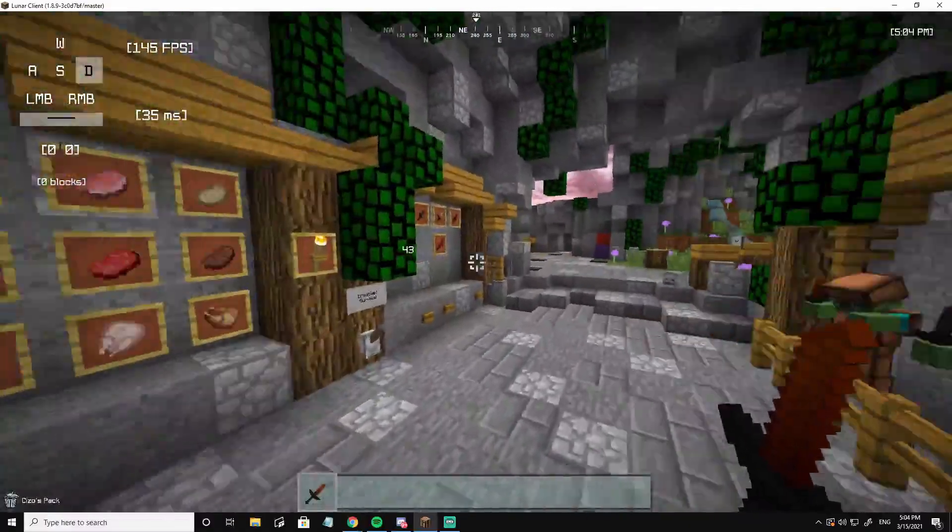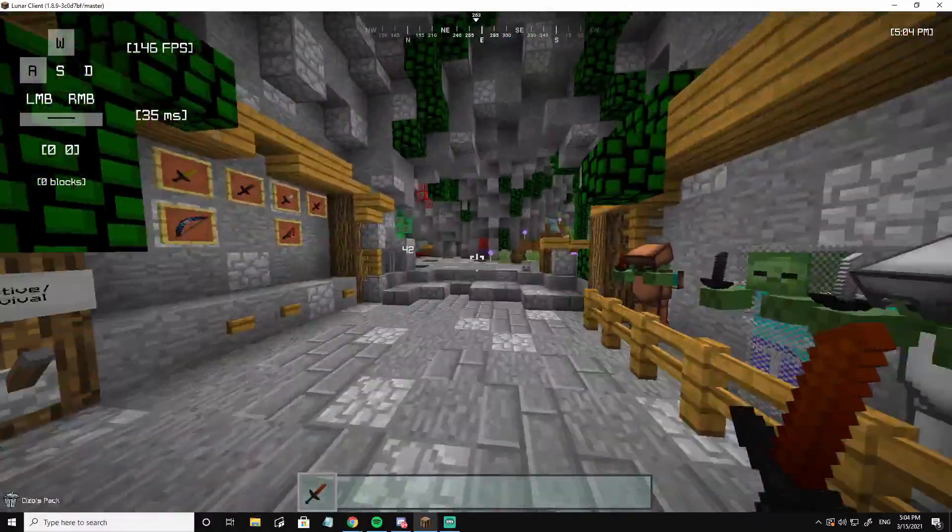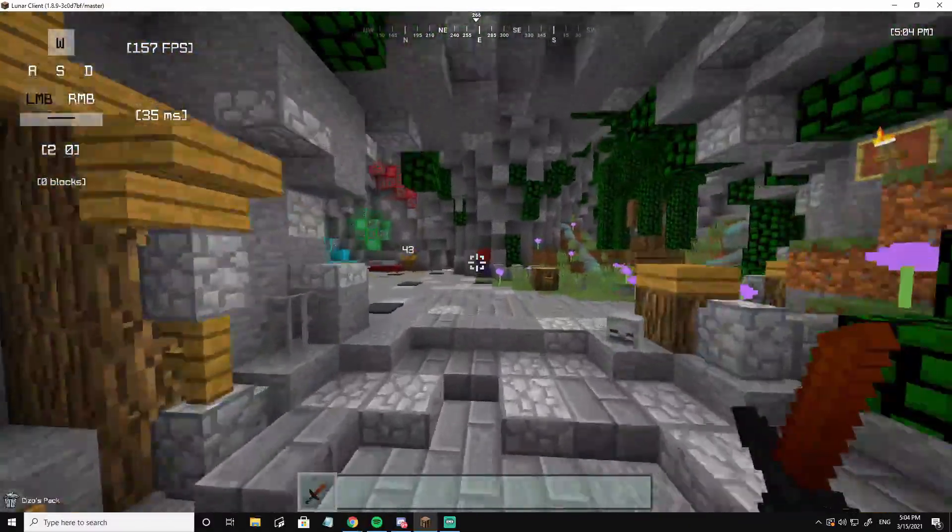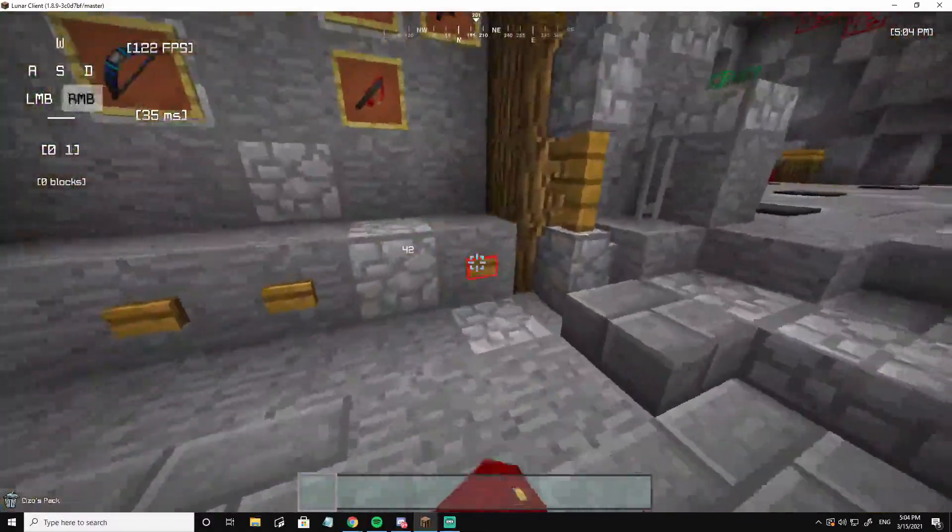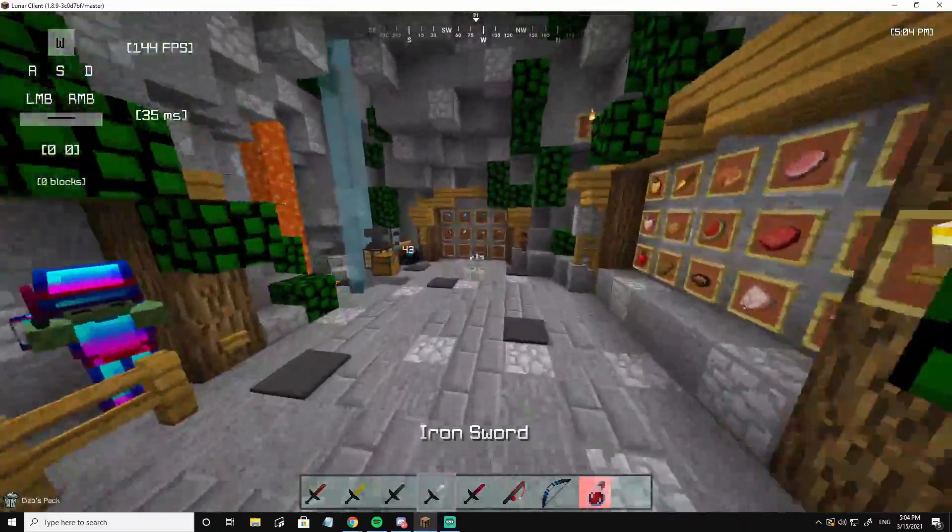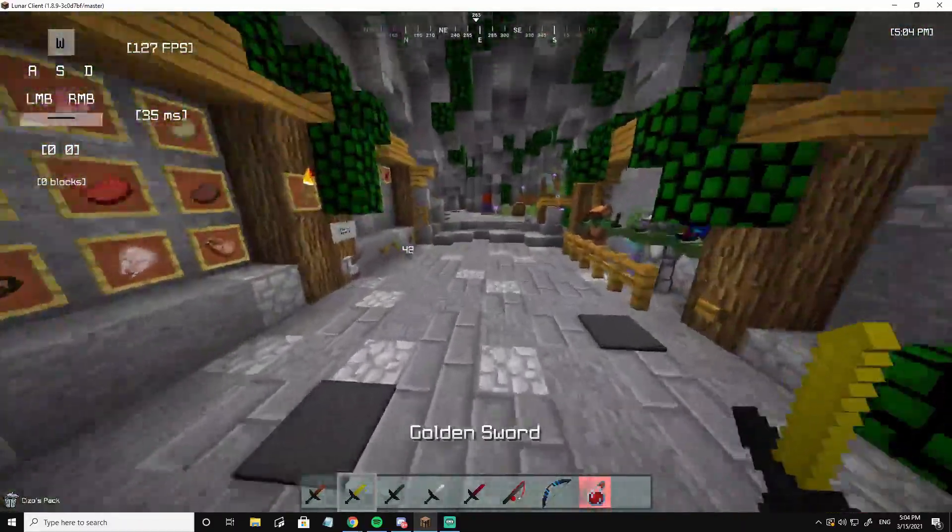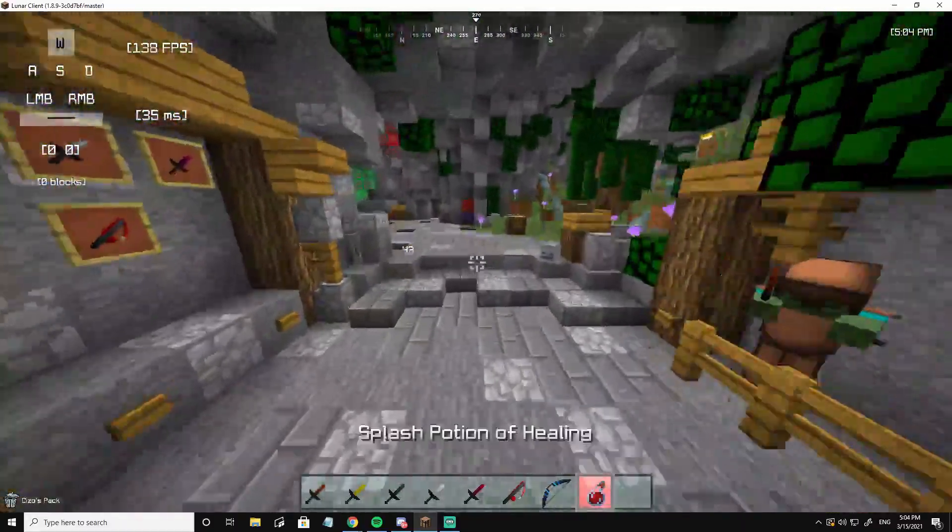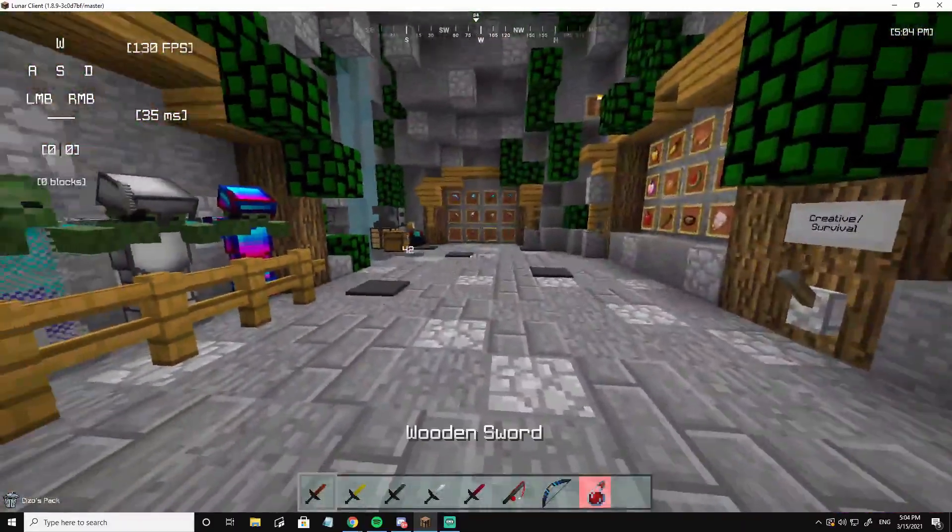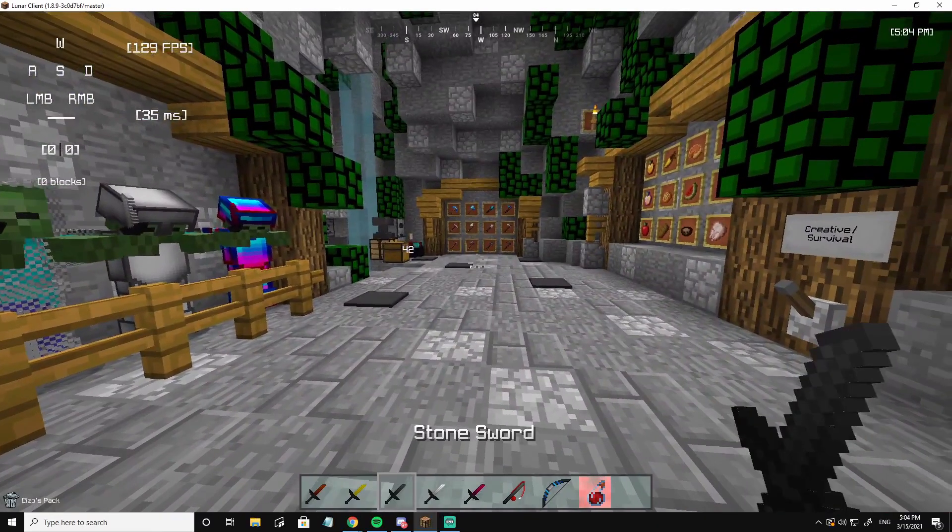Everything is still the same on this pack, except the swords. The diamond sword, everything. Here, let me show you. All these swords are changed now. It is beautiful.